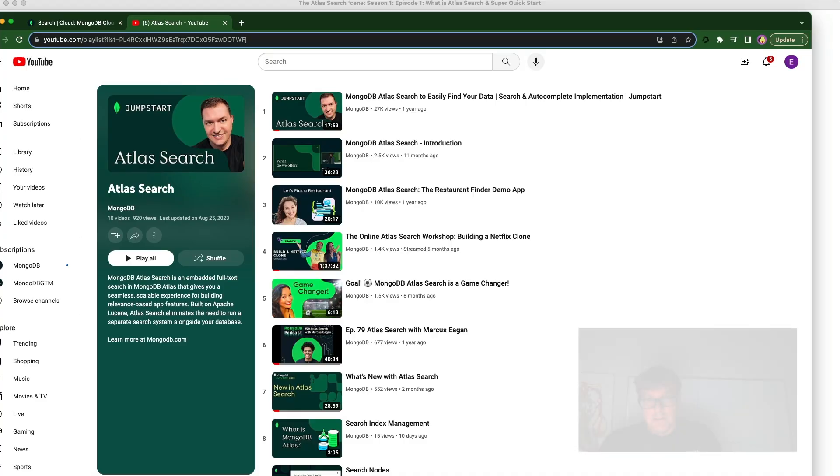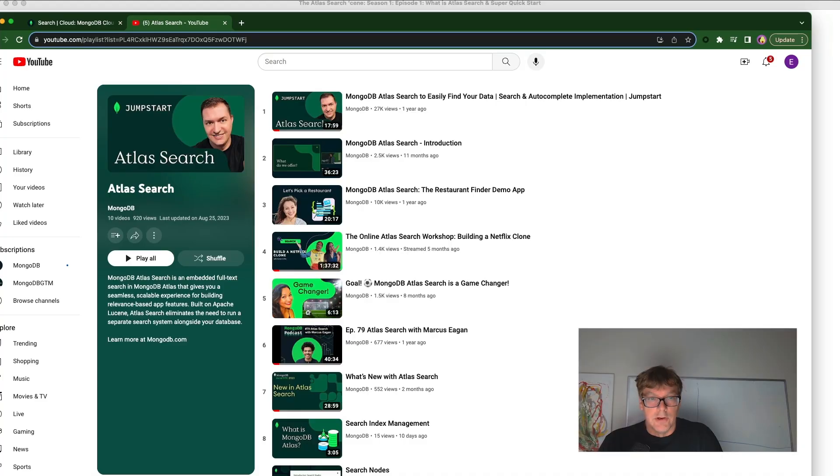All right, so you've done the quick start. You've got your Atlas search index going. And before you get to the next episodes, before these come out, here's some resources to get you further along and prepared for the next episodes as we continue our Atlas search journey.